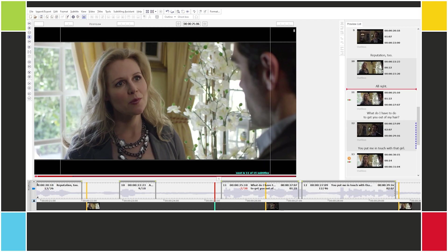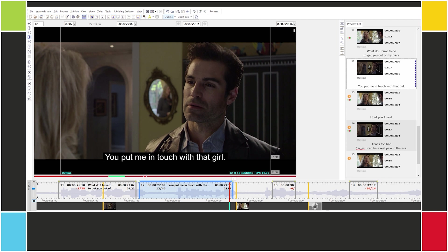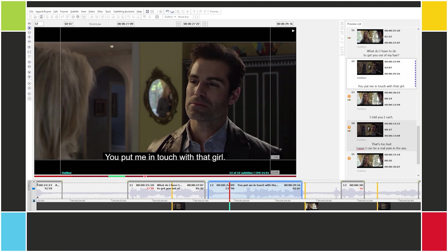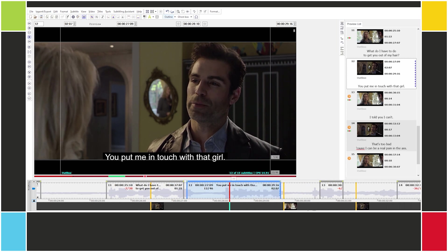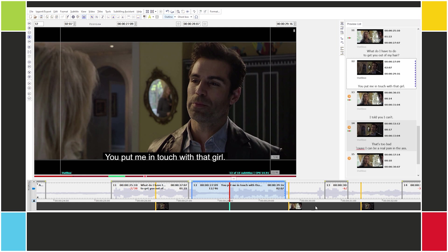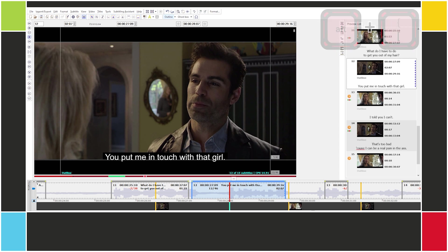Alright. So here we have subtitles 11 and 12 more or less in their original positions, with subtitle 12 starting too early. So where do I need subtitle 12 to start? Around here. I want to set the in cue for subtitle 12 and the out cue for subtitle 11 at the same time. I do that with numpad delete or ALT left bracket.